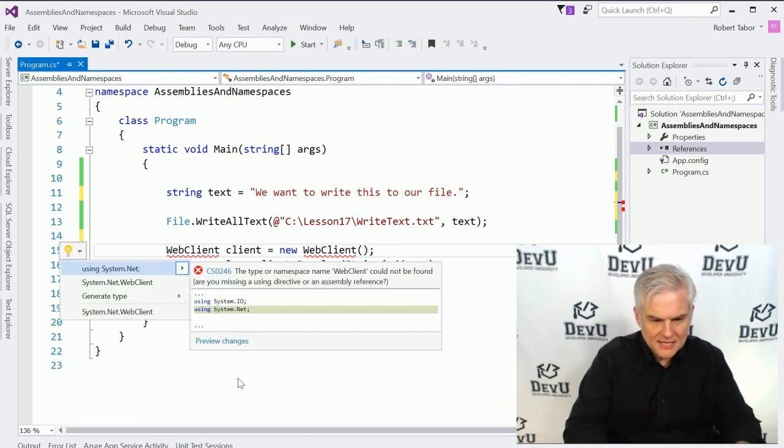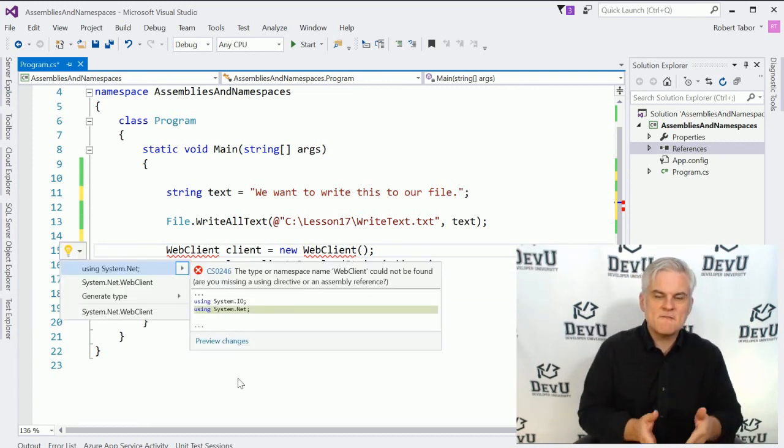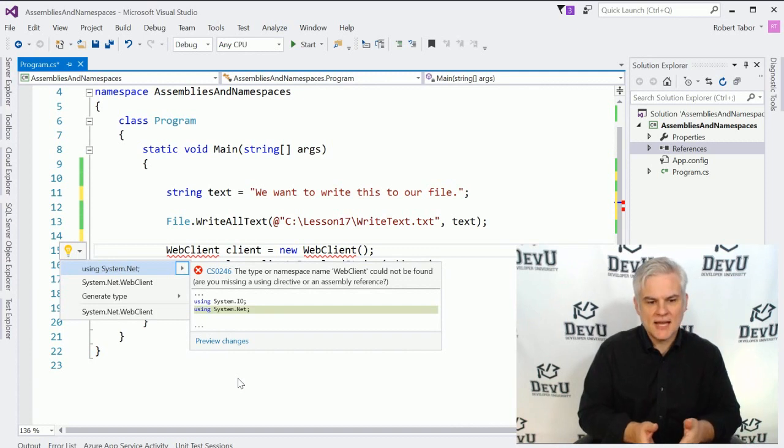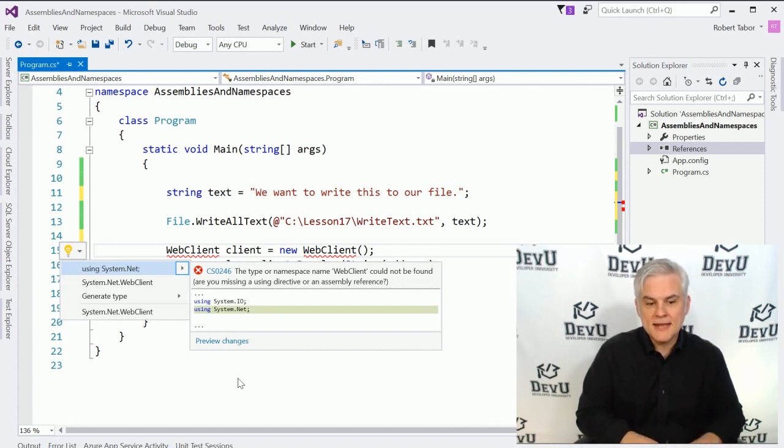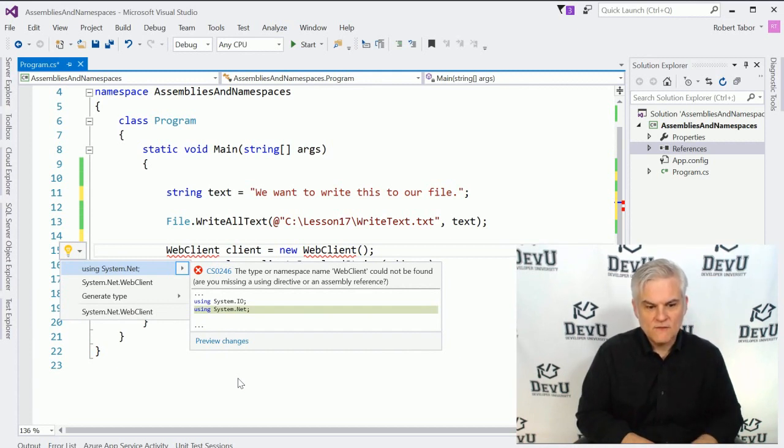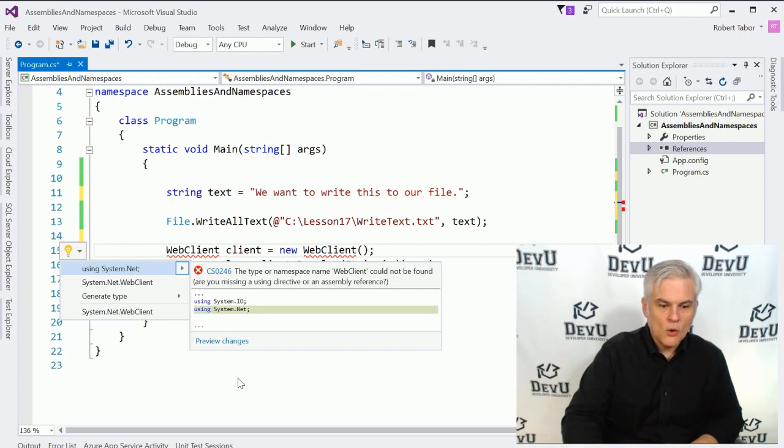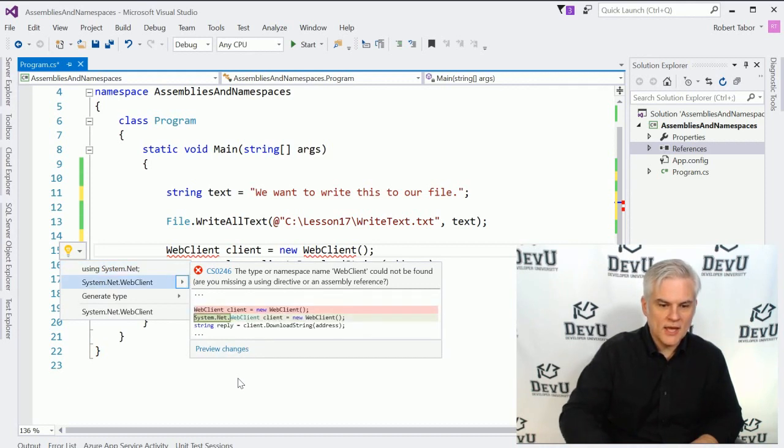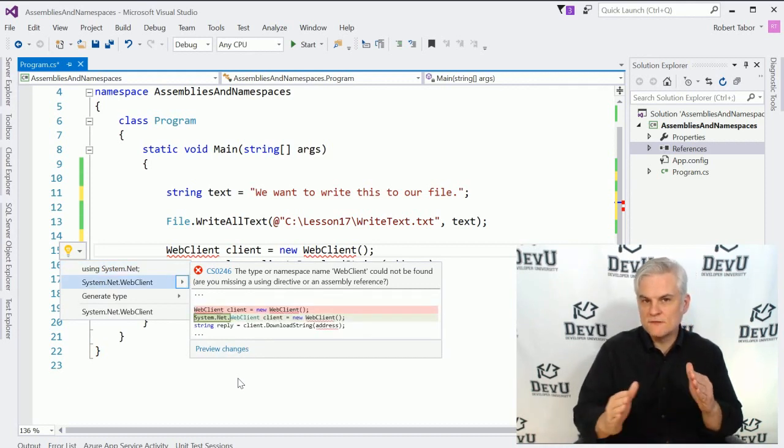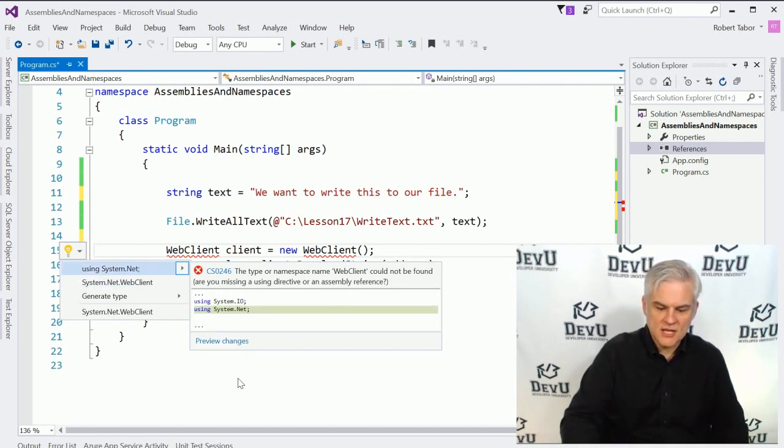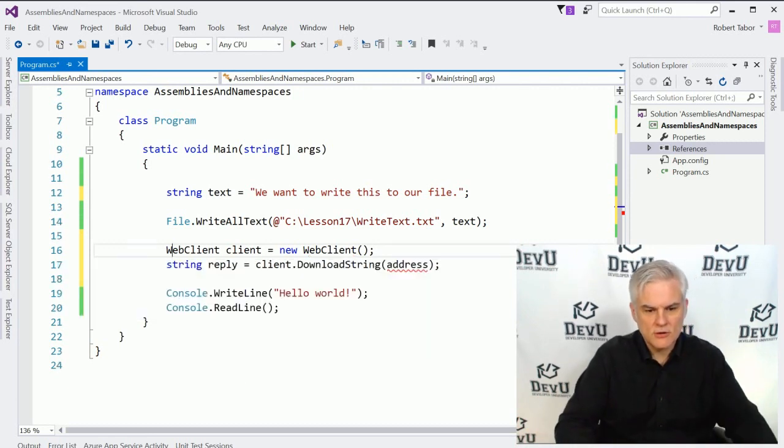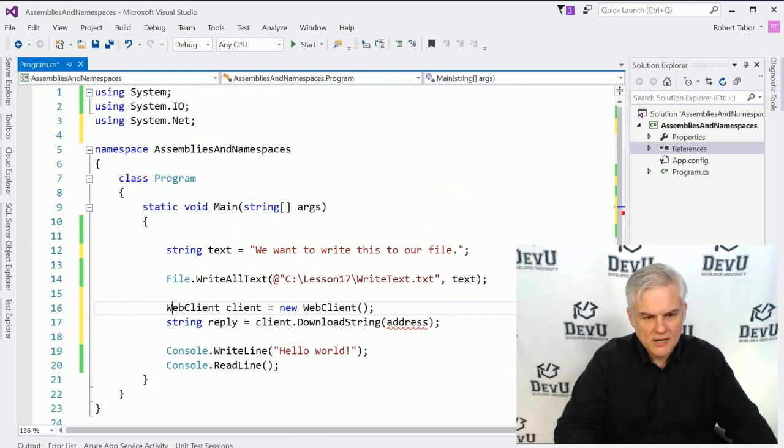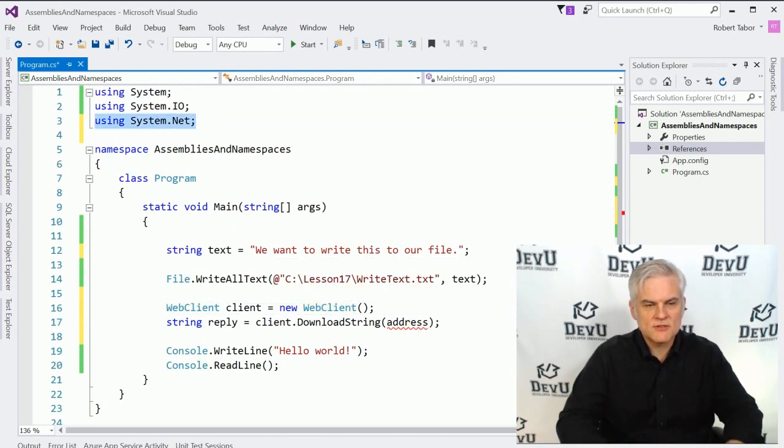And it says that it found this class in system.net. So we can automatically add a using statement for the system.net class by merely hitting the enter key on my keyboard. Or I can just go ahead and say, let's go ahead and use the full name of the class here. I'll choose the first option using the arrow keys and then the enter key on my keyboard. Notice what happens. It adds a using statement for system.net.